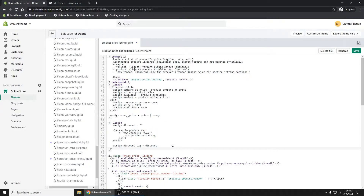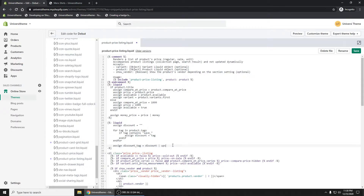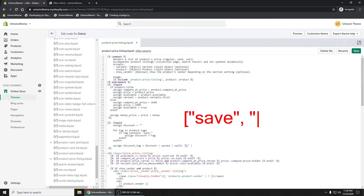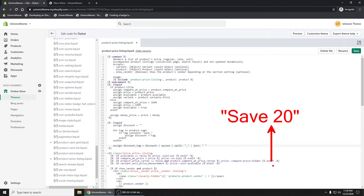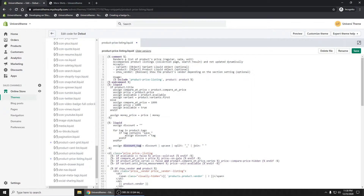Now I'll take that discount value, upcase it, then split on the underscore — which creates an array like ['SAVE', '20']. Then I'll join with a space, so we end up with 'SAVE 20'. That discount tag variable should equal 'SAVE 20' if the product tag was 'save_20'.